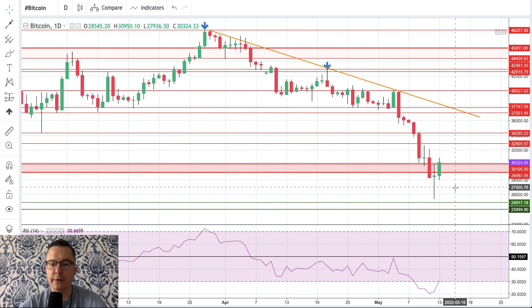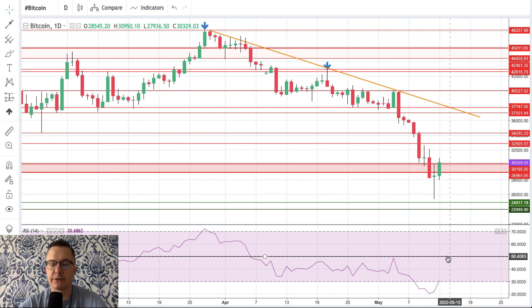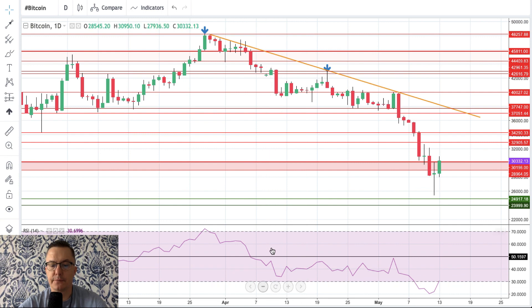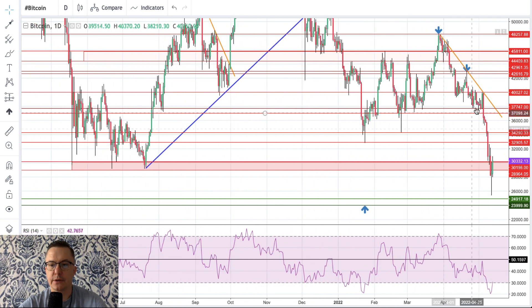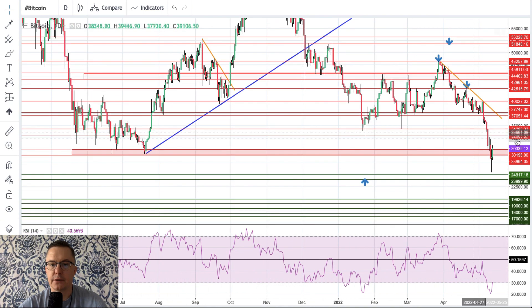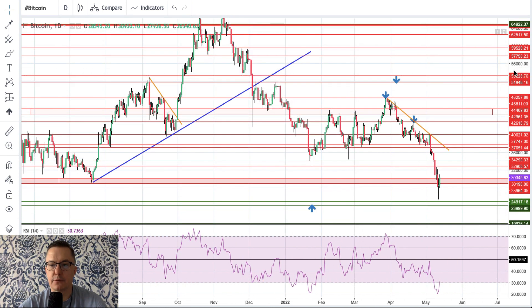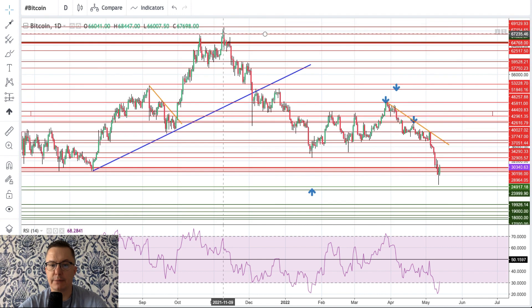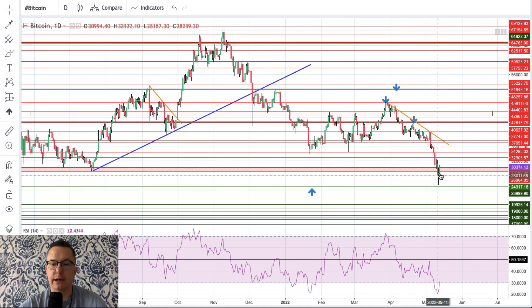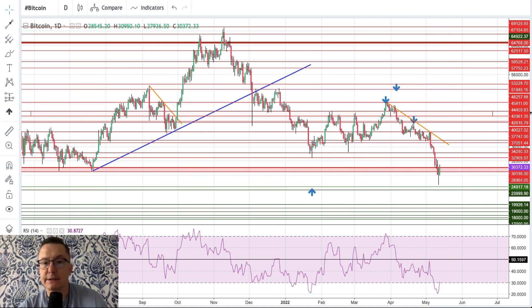Please keep an eye on how market participants play out this situation. If the momentum breaks above the level of 50, then this long-term correction on Bitcoin — from the all-time high in the form of wave A, then B, then C — might be completed. It's as simple as that. Keep an eye on the current situation and how this zone will be played out.